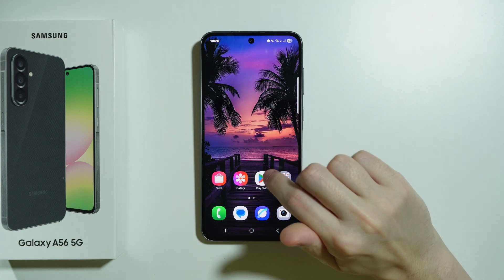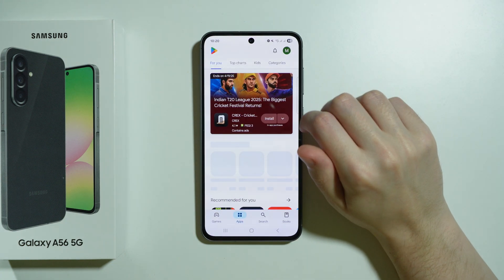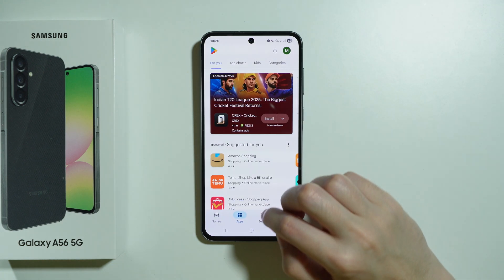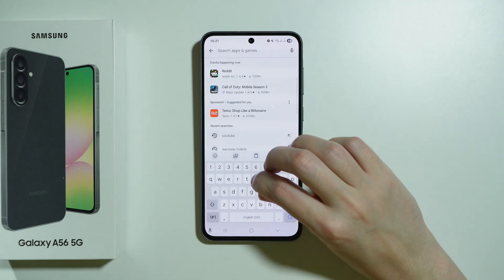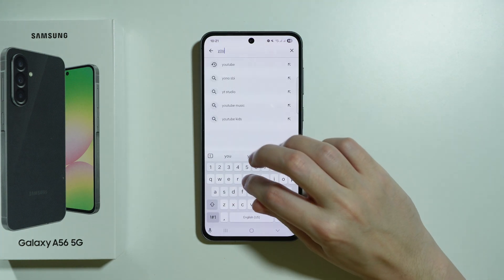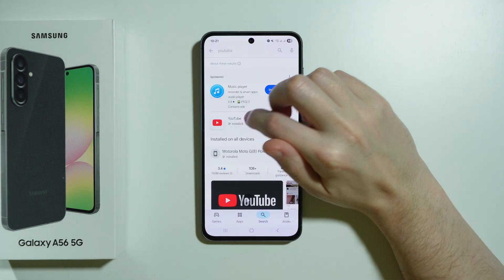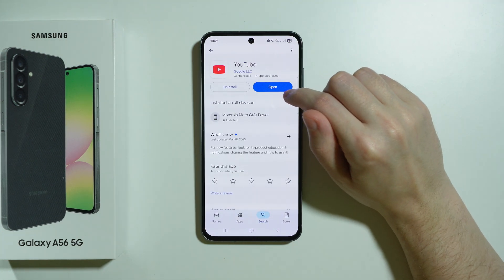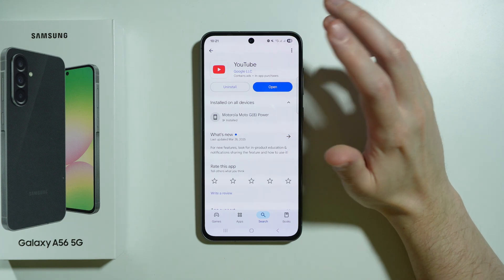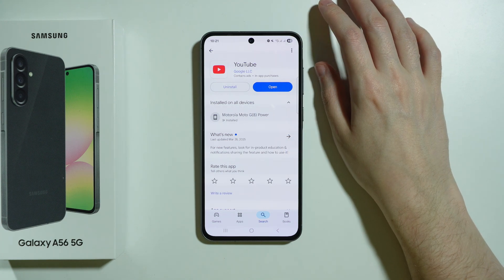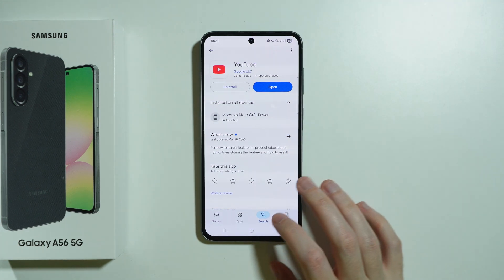Last but not least, you can use the Play Store as well in order to check if the app is installed. For example, if I enter YouTube, as you can see, I have the option to open it. Even though the app is hidden, I can still open it from here.